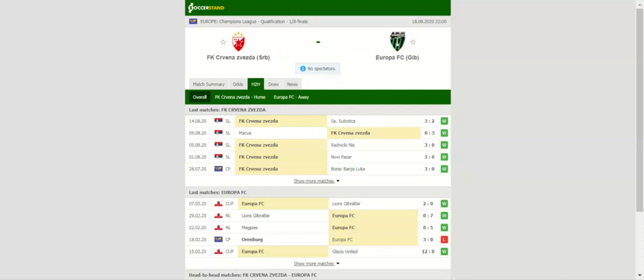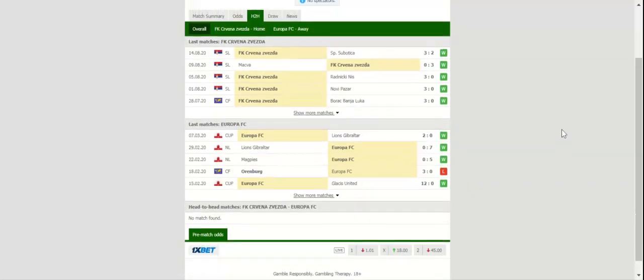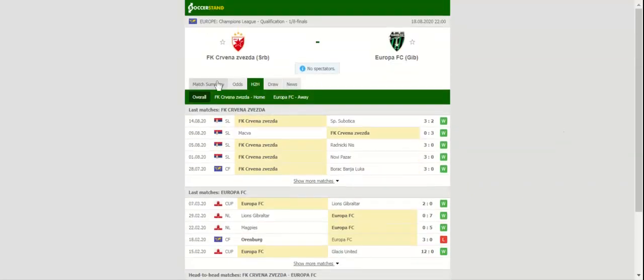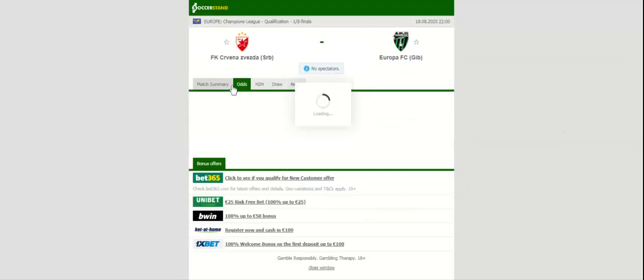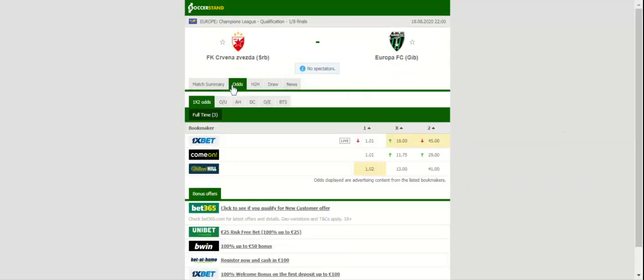Crvena Zvezda and Europa FC face each other at Stadion Rajko Mitic in the David vs Goliath clash.